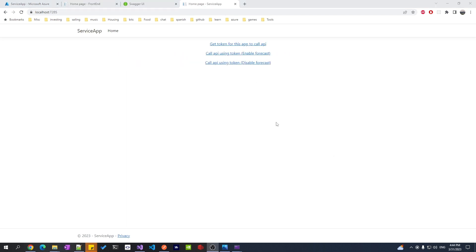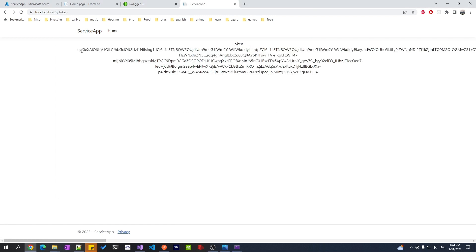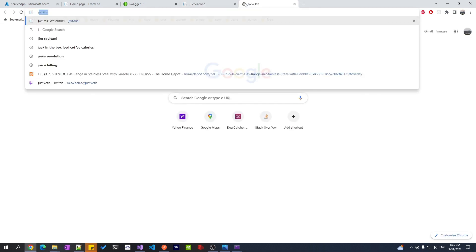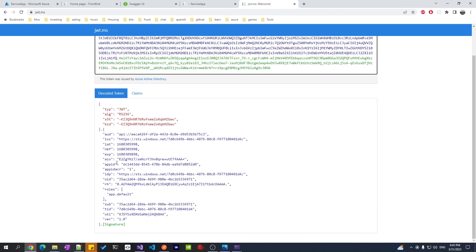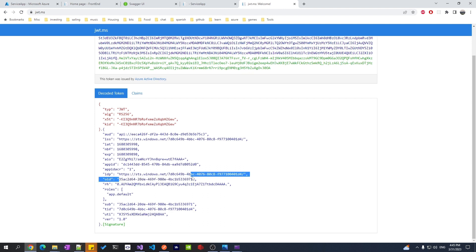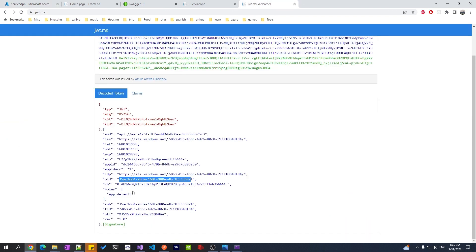Now let's look at authentication using the app. We want to test where from our service app we call the public API. Let's get a token here. If you look at this token and decode it, you'll see it's different from the first token — we no longer see the username or email because there's no user. This token is specific to this app. This value should be the client ID — we can match it in the service app overview, and the app ID matches.